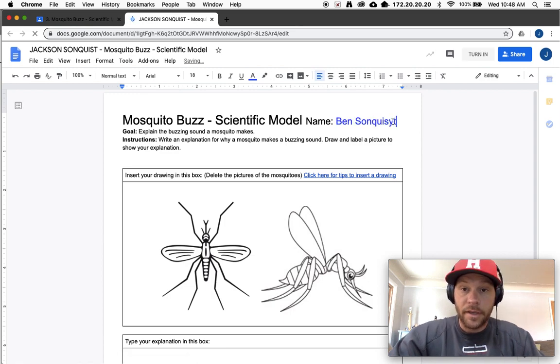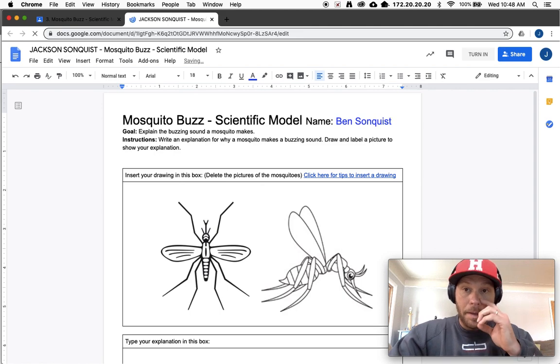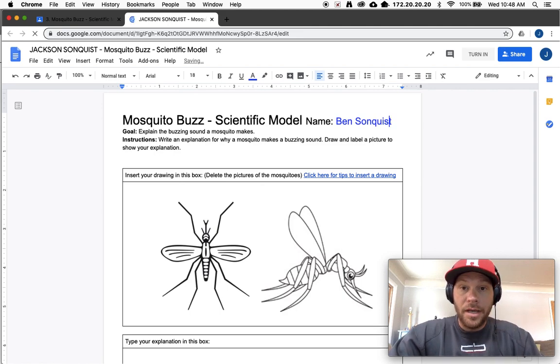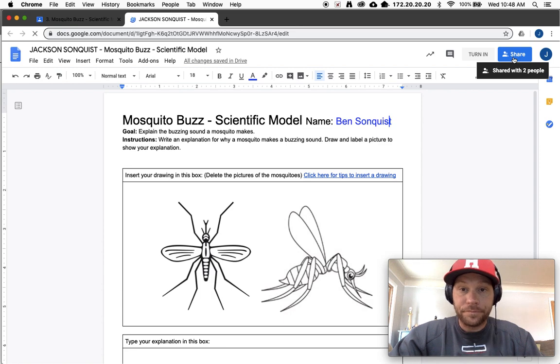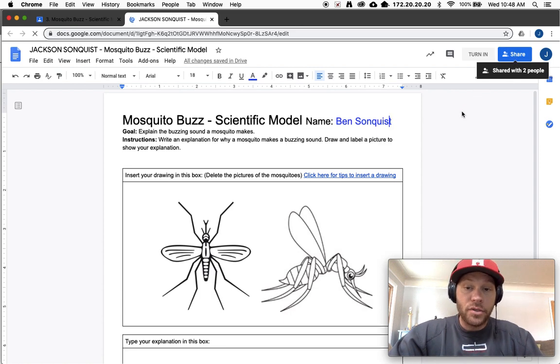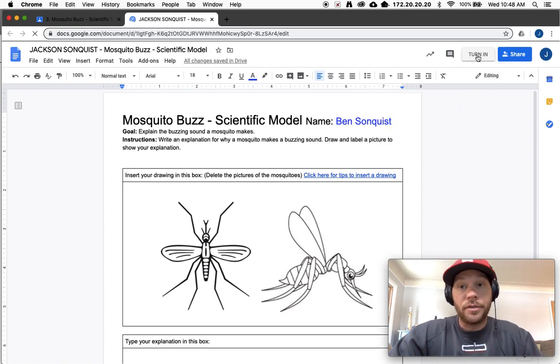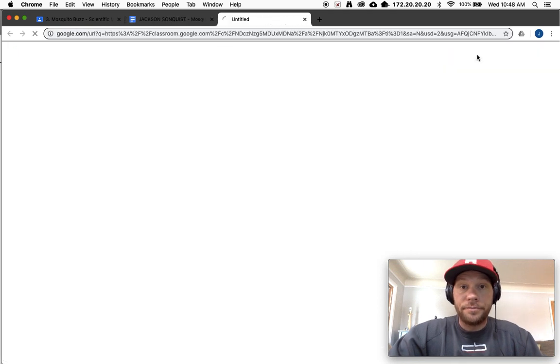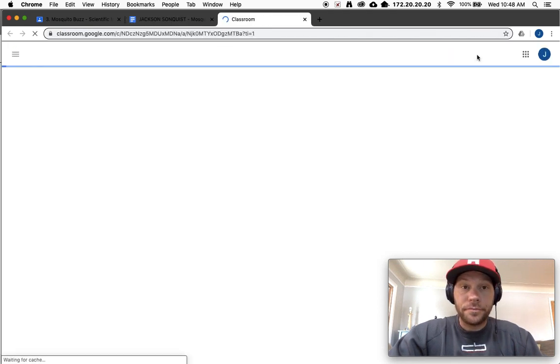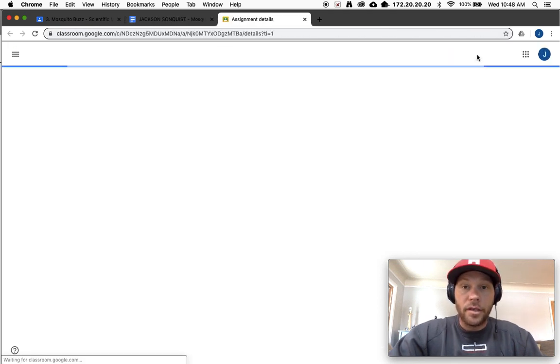And then a lot of you are clicking the share button. Don't click the share button. What you actually want to do is click the turn in button. So then you click turn in and you're like, cool, it's done.